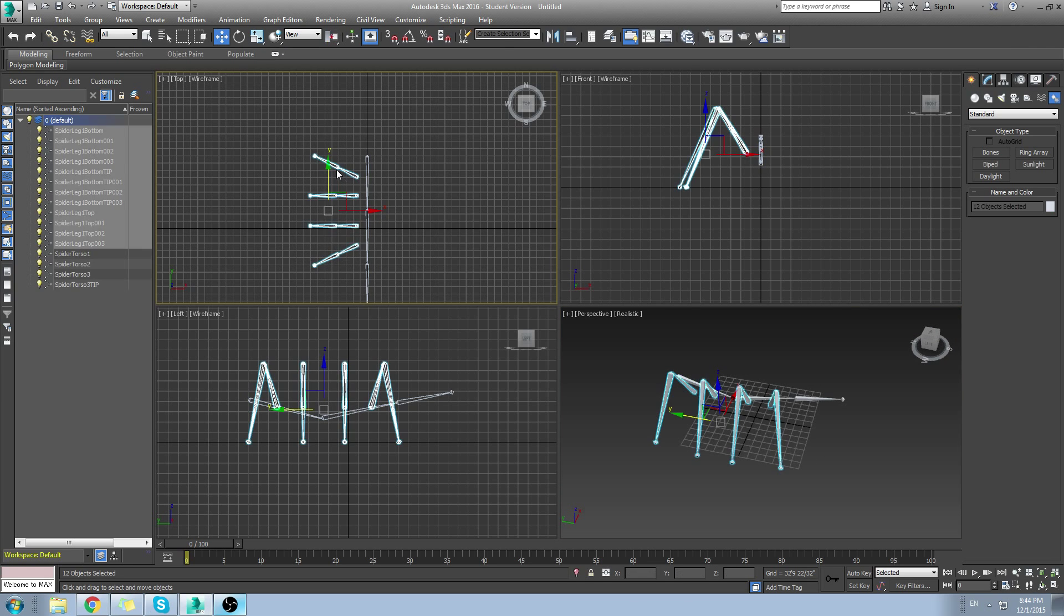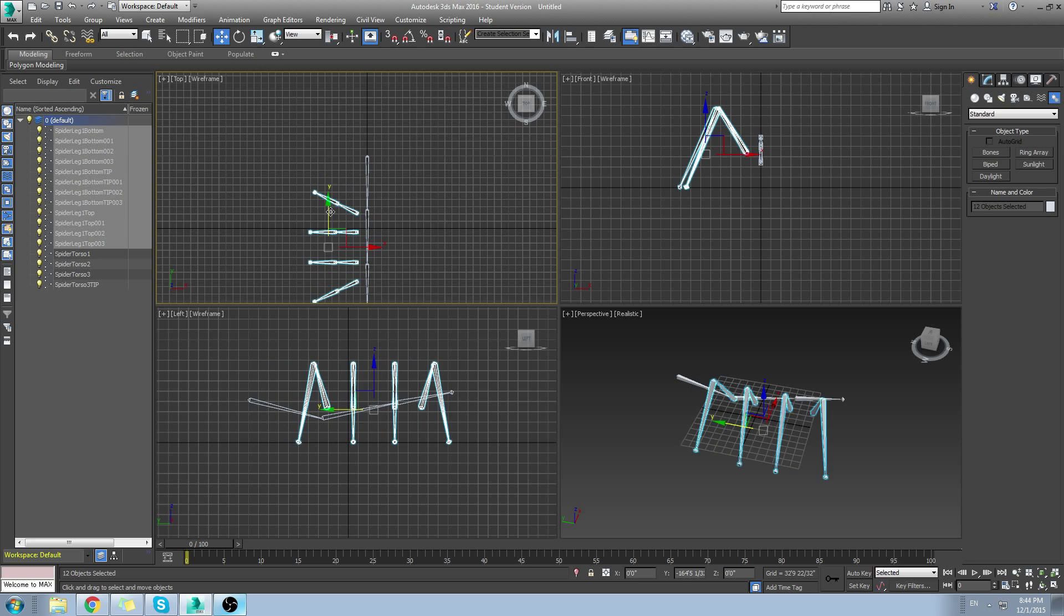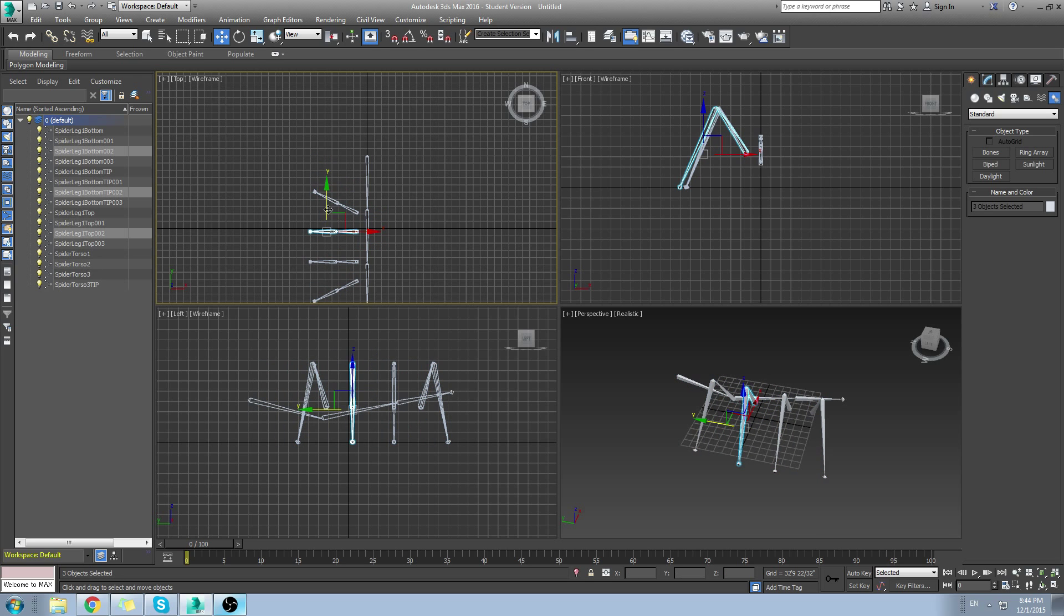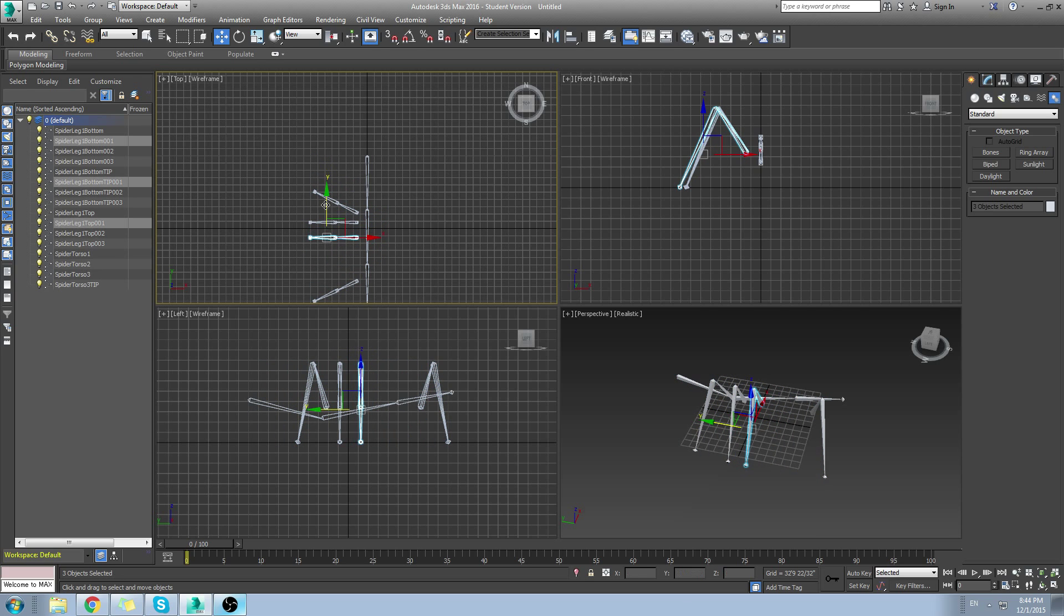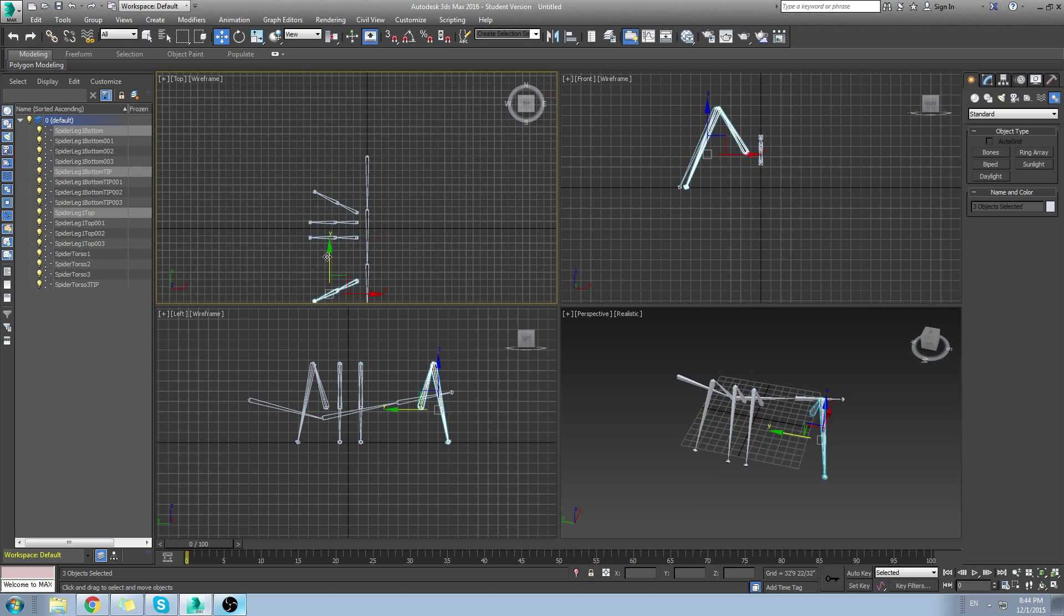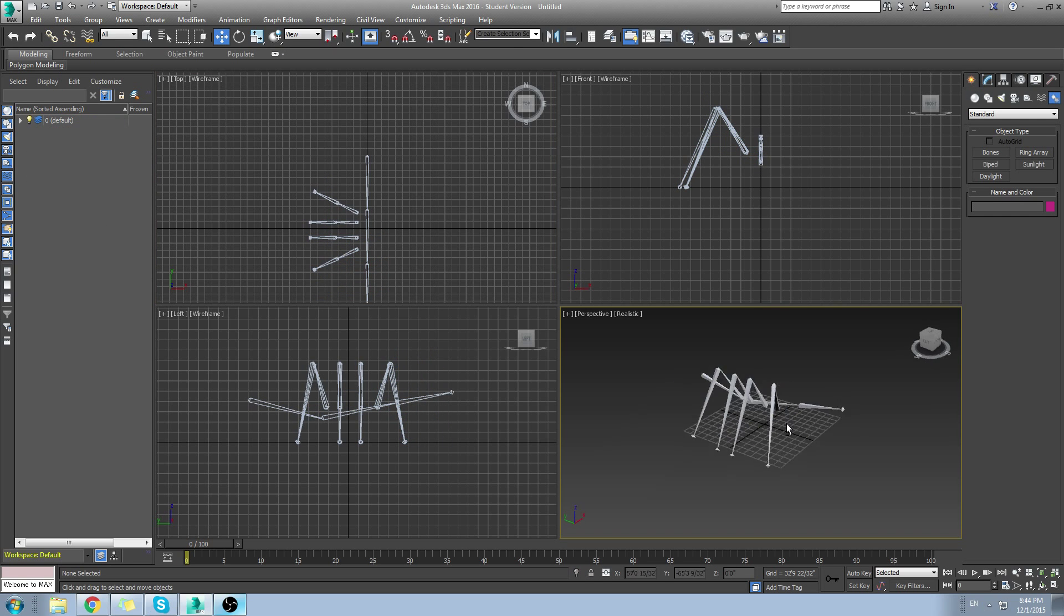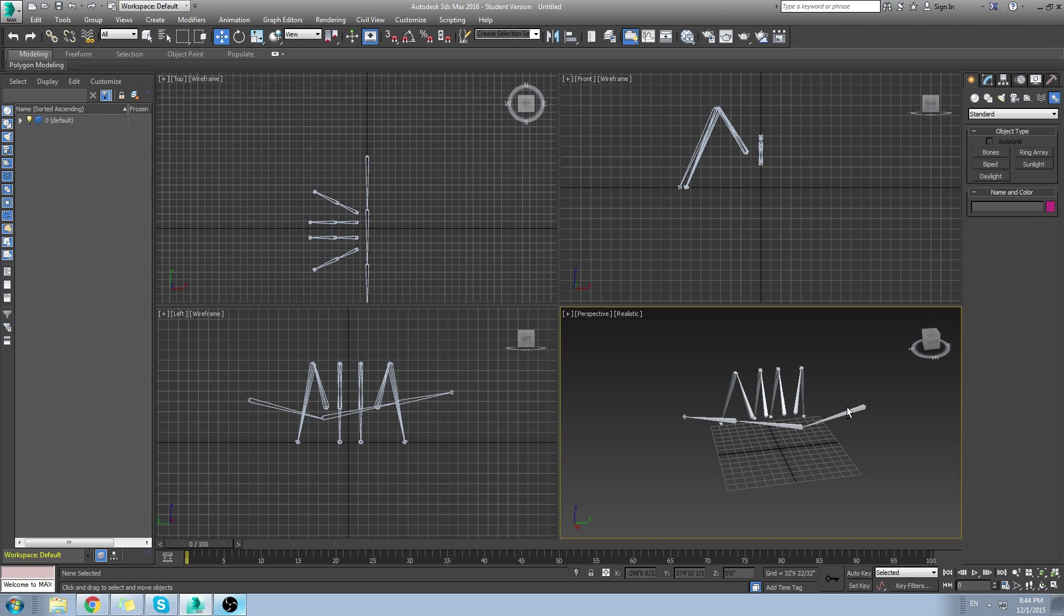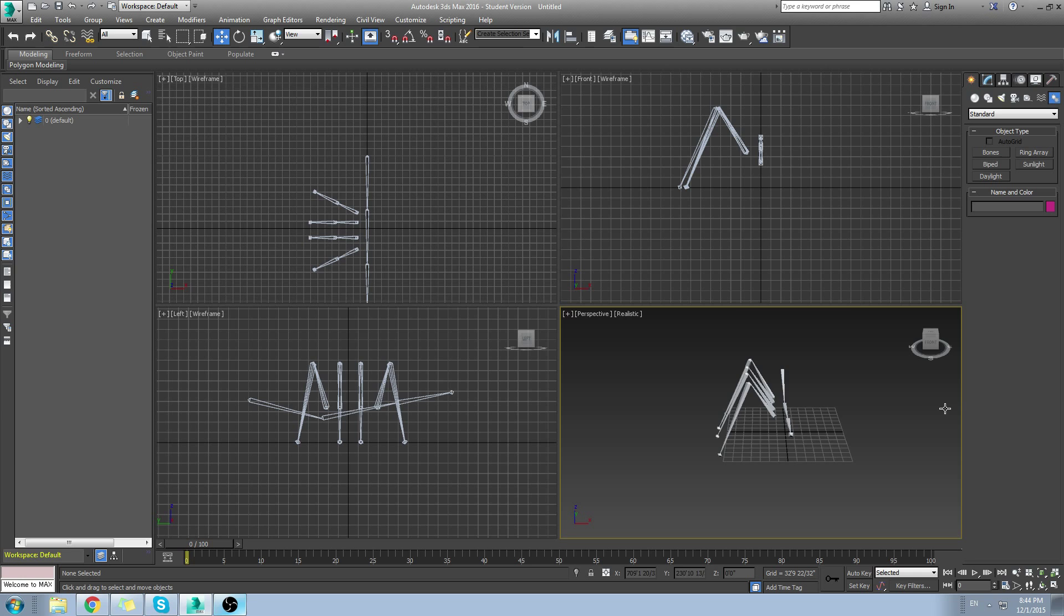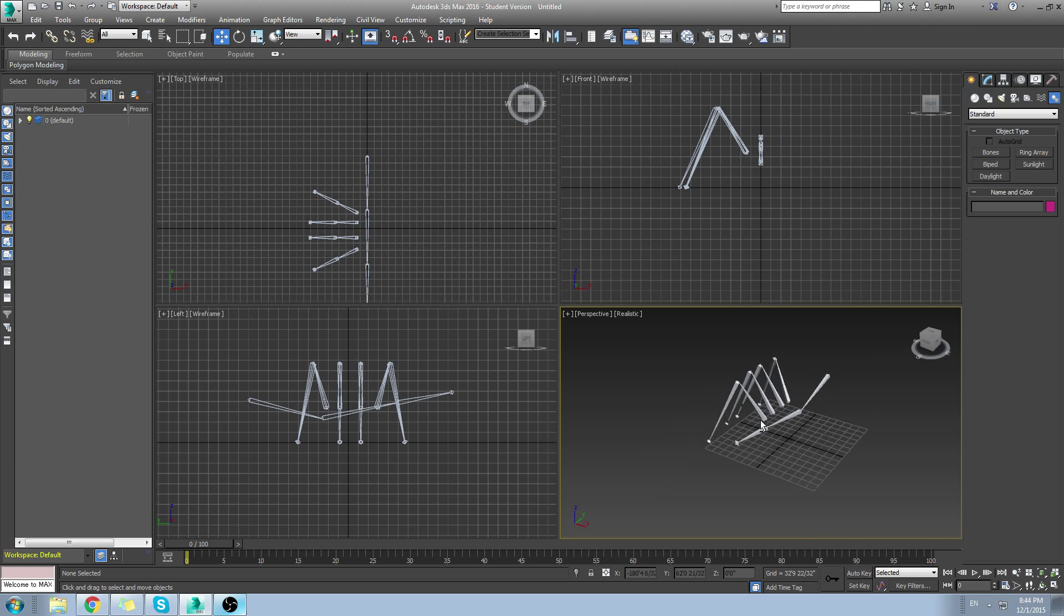Maybe I want them more concentrated here. There you go. Now the spider has kind of a butt. I have the four legs here.